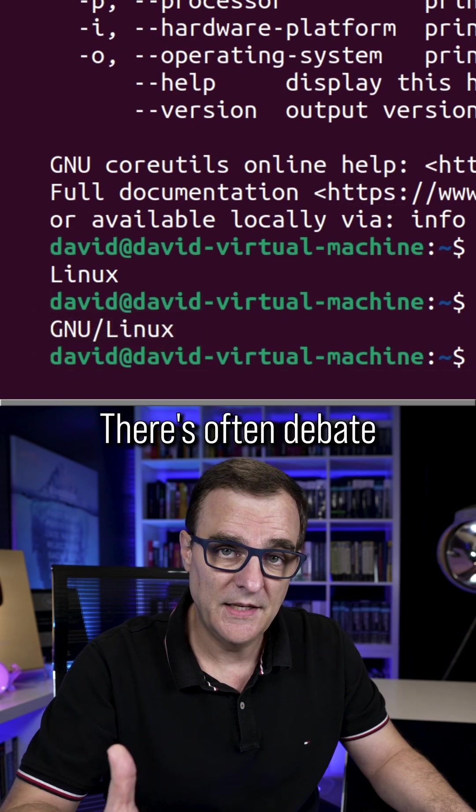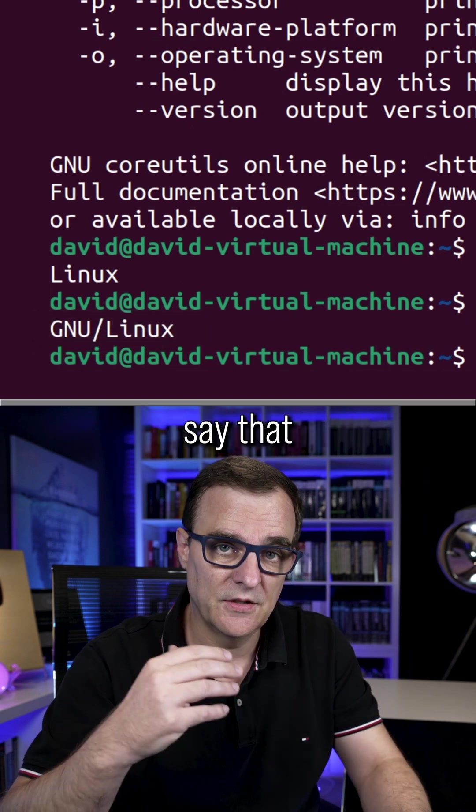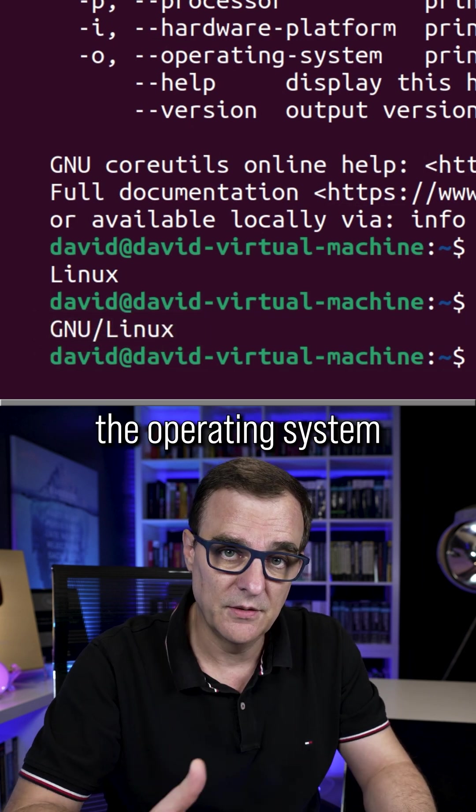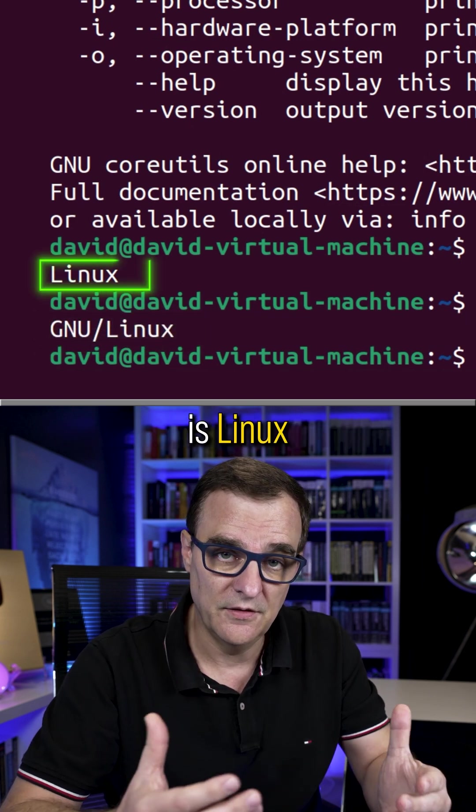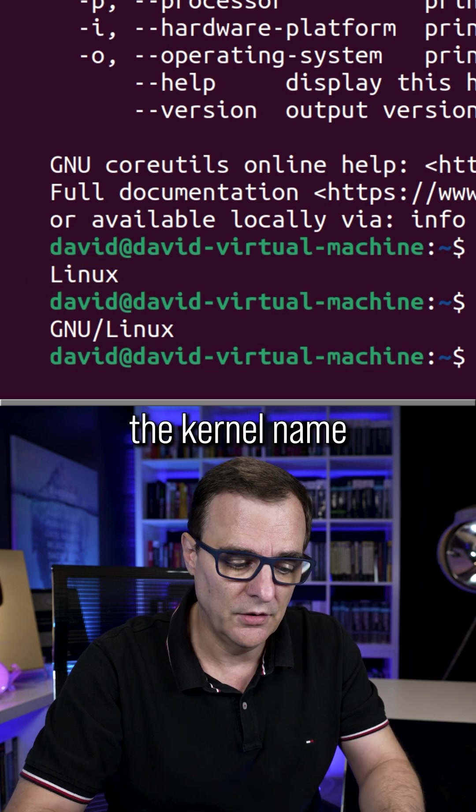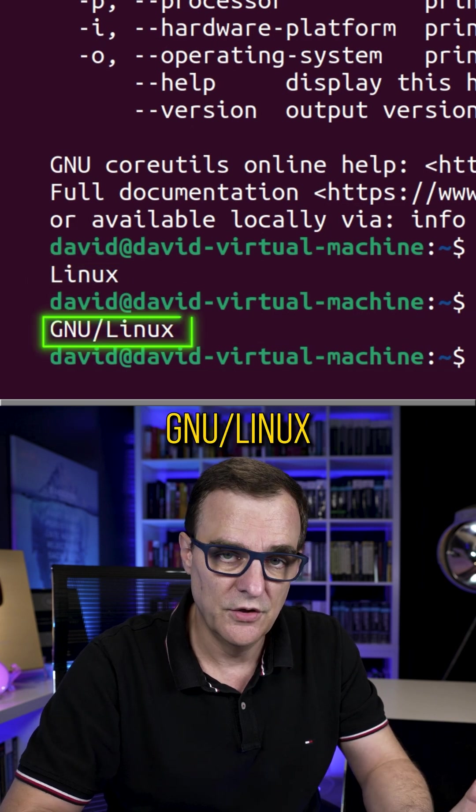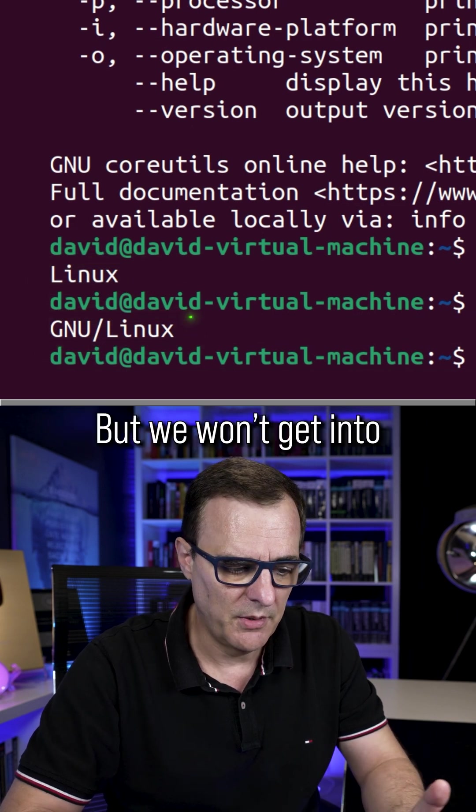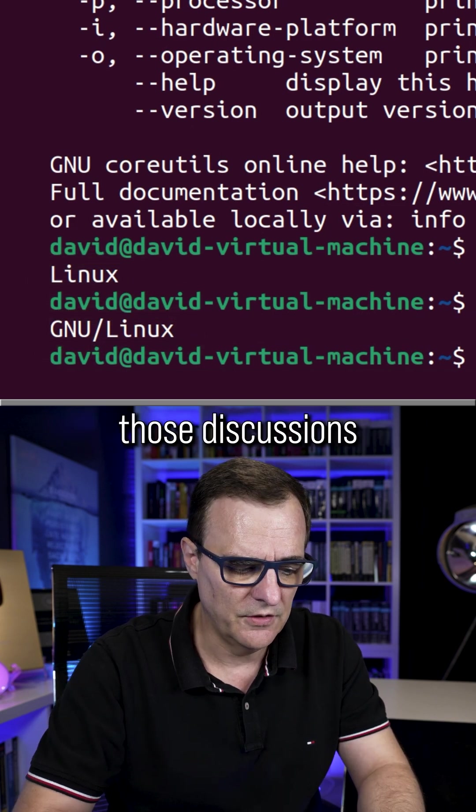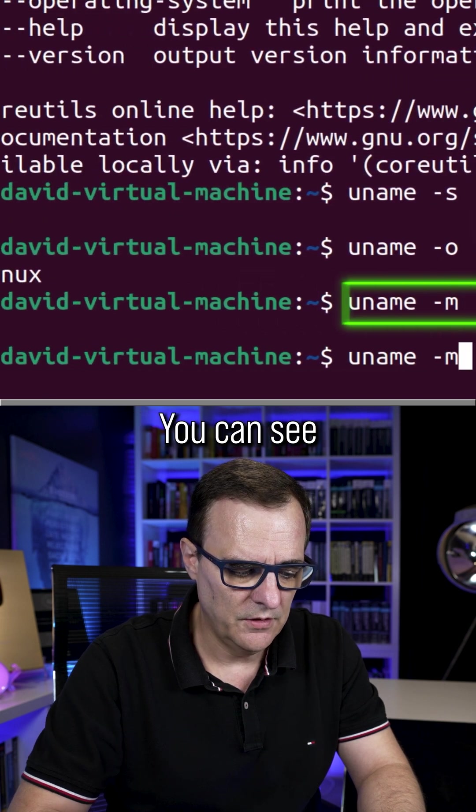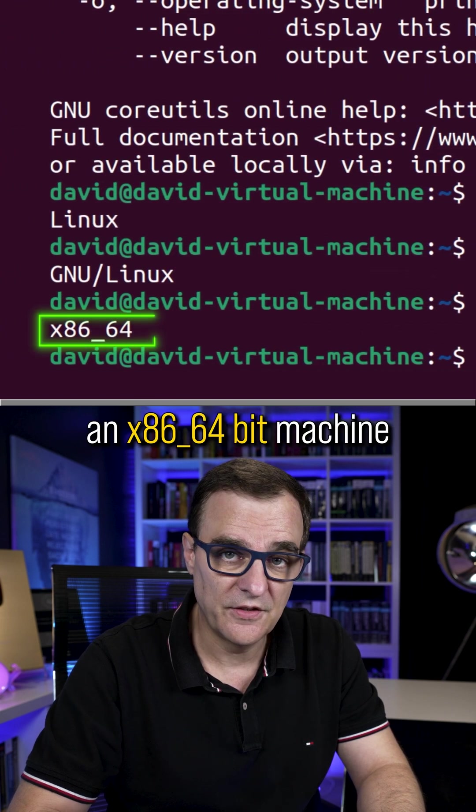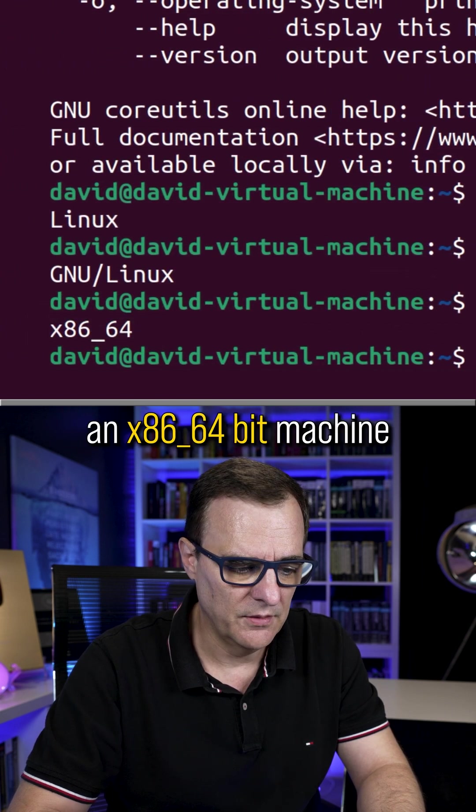There's often debate when people say that the operating system that they're using is Linux, because that's the kernel name. The operating system is GNU Linux, but we won't get into those discussions. We can see dash M, you can see that I'm using an x86 64-bit machine.